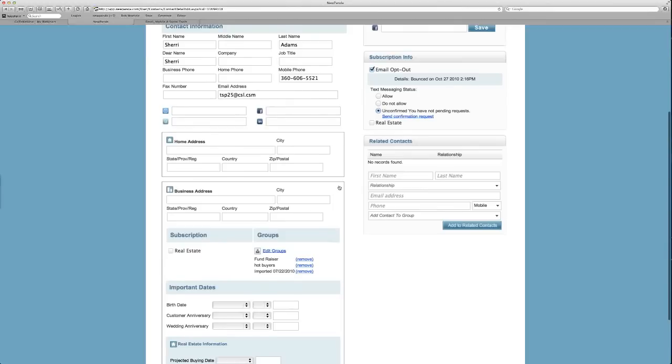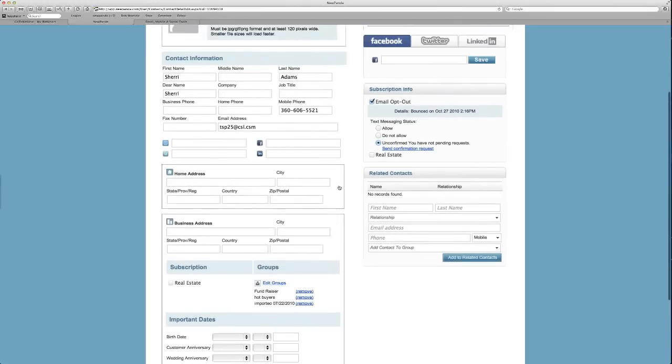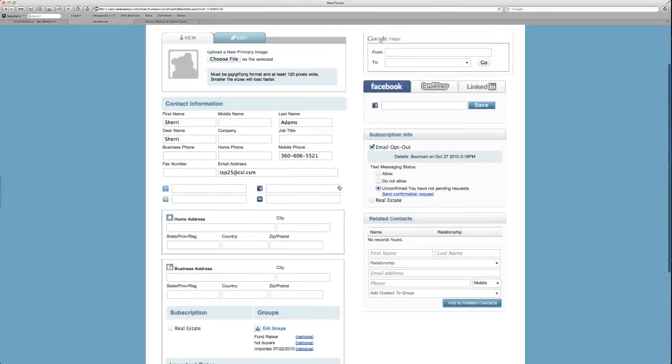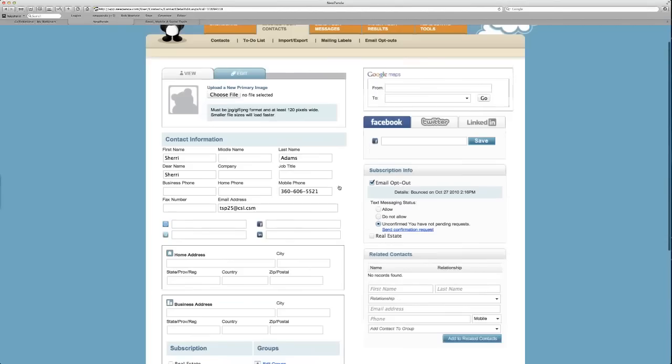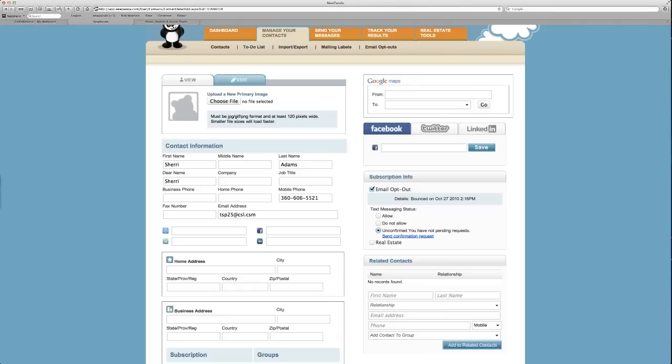All of these features are available with NewPanda if you wanted to use this as an official source, including wedding anniversary, customer anniversary, different editions. By the way, like real estate, you see at the bottom, has different tools and different fields, related contacts. This is a lot of info that you can manage in NewPanda if it's your primary database.